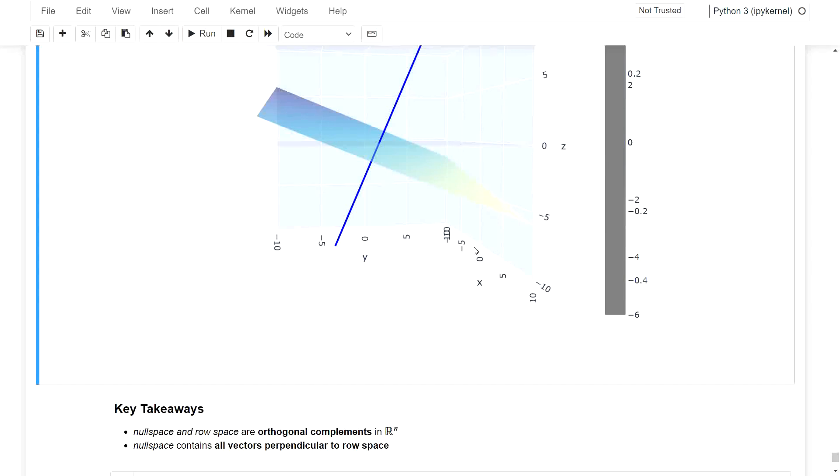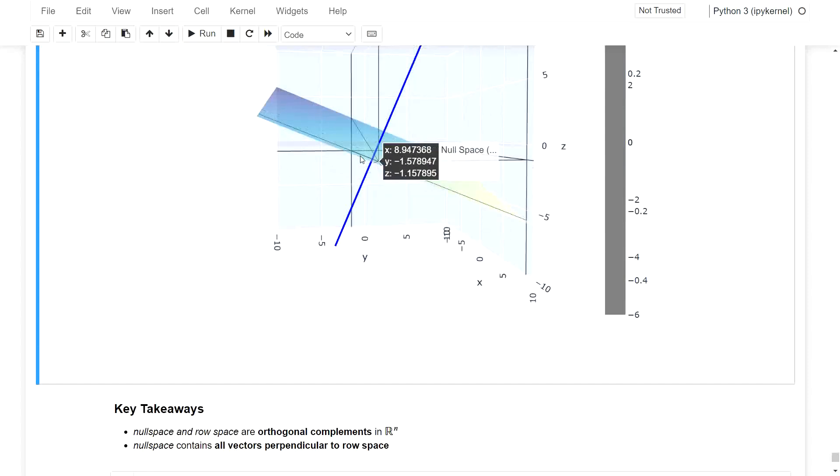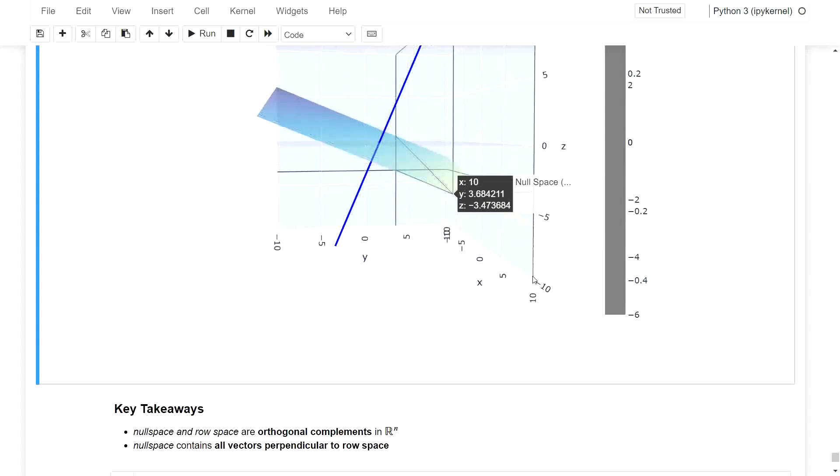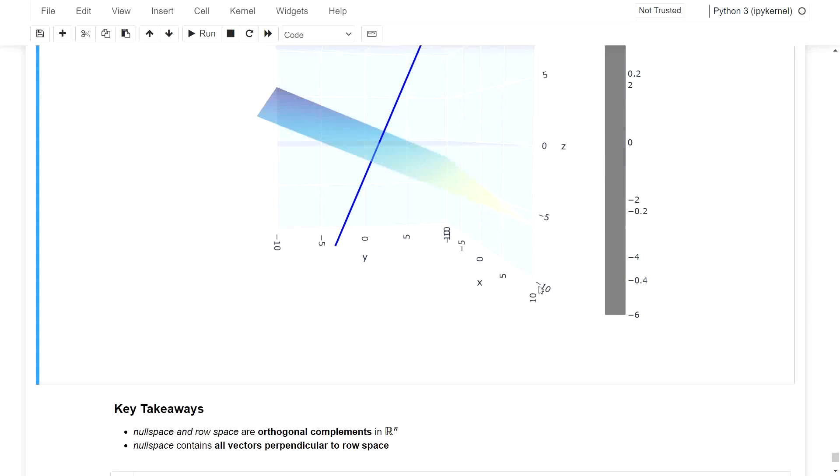And the null space contains all vectors perpendicular to the row space. So this is basically what is seen over here. If you're interested in more details, please check out the link in the show notes, which is linking to the MIT lecture, which served as the basis for this short video.